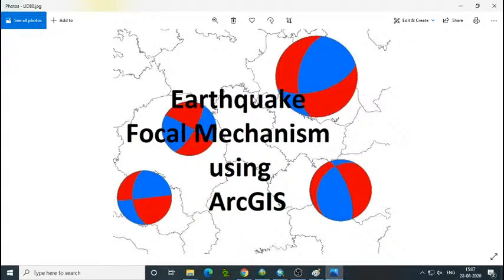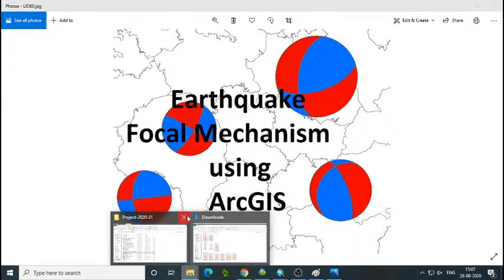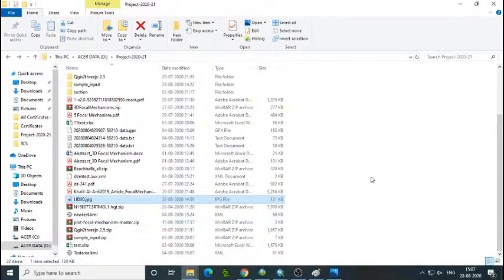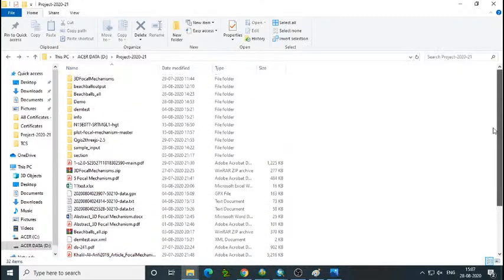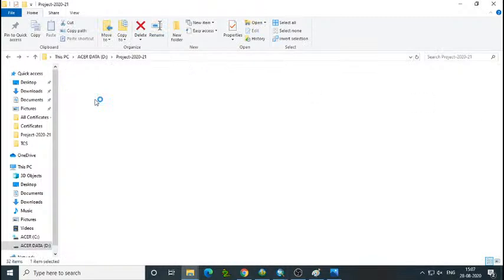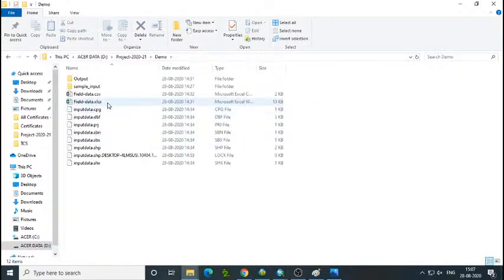So today we will try to understand how to construct focal mechanism in ArcGIS. I will try to show you how to import the data. As I already mentioned, try to collect the data. It should be in Excel form.